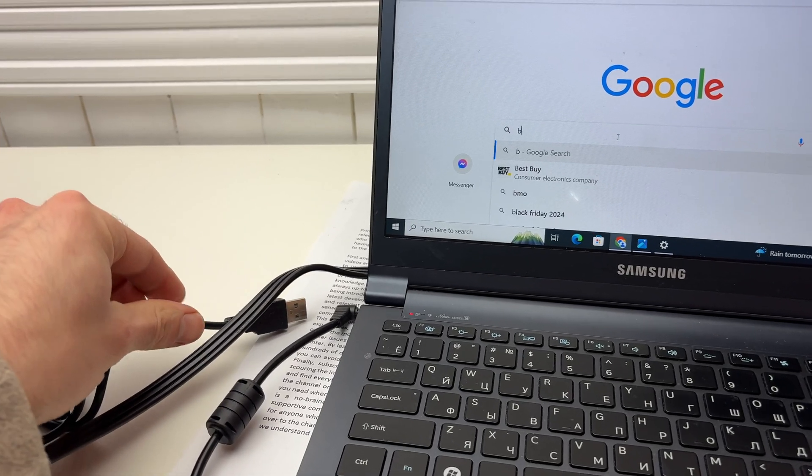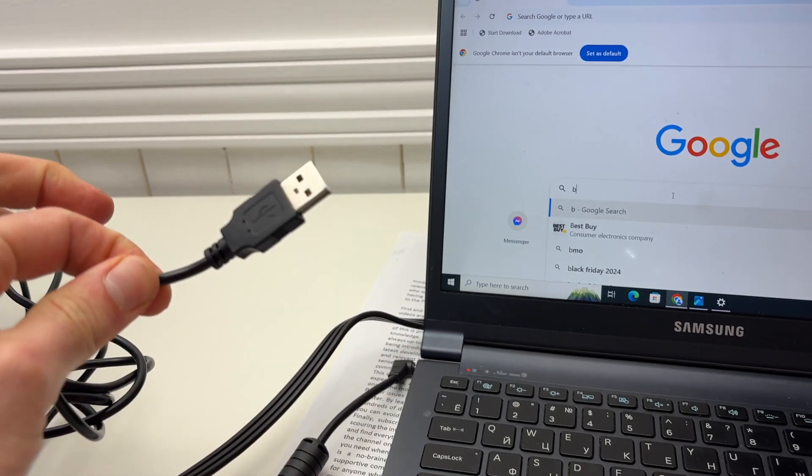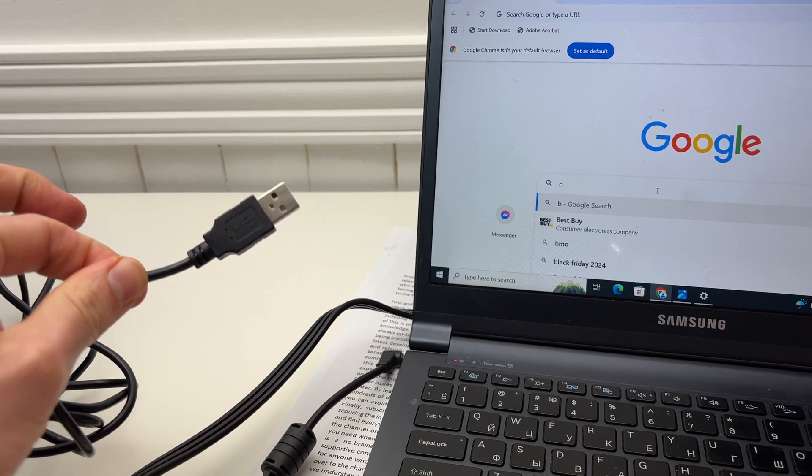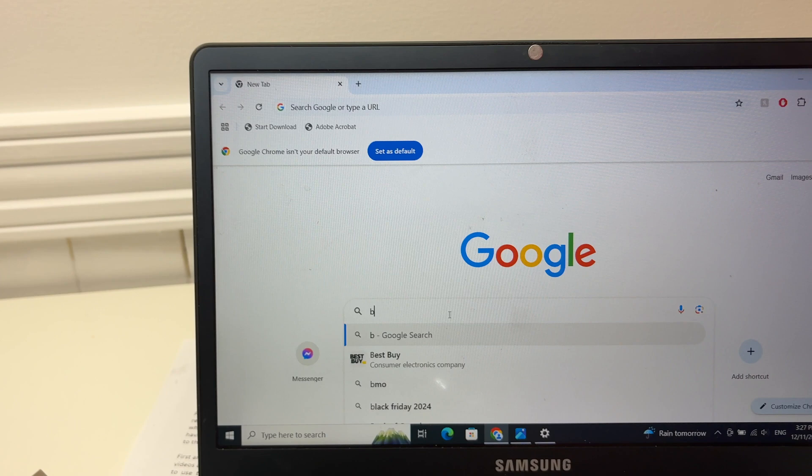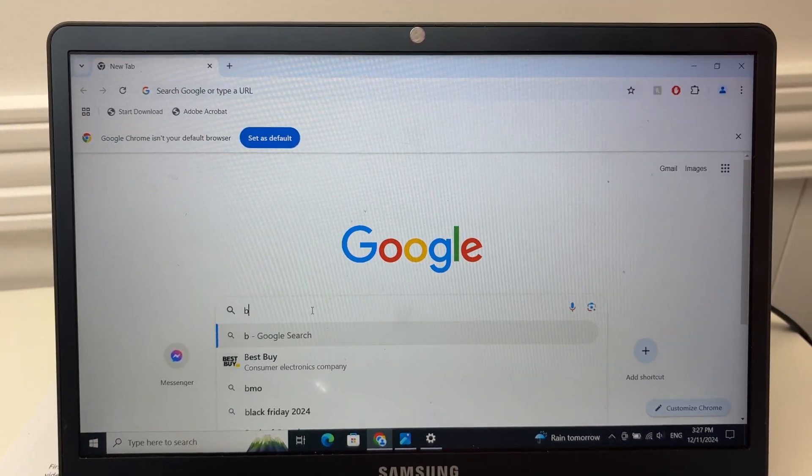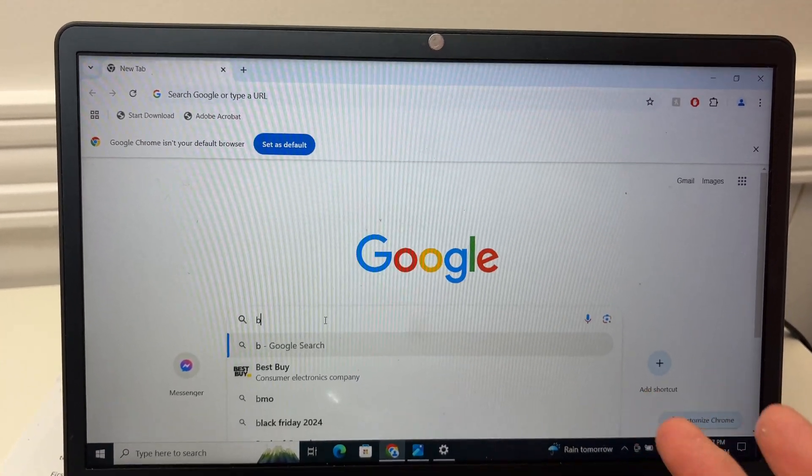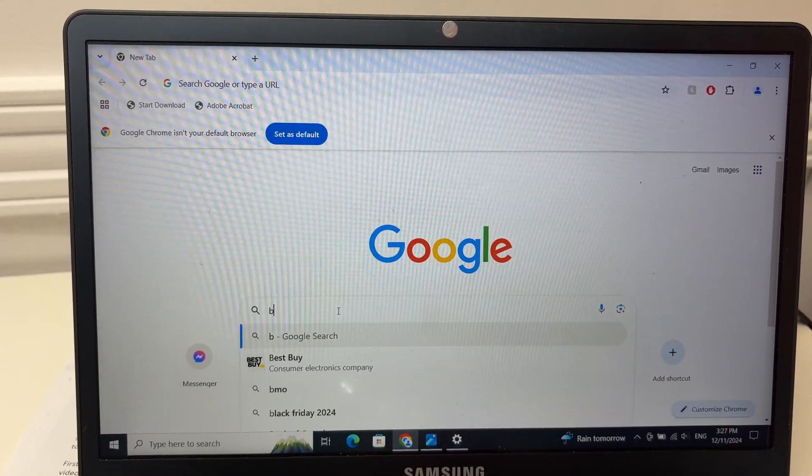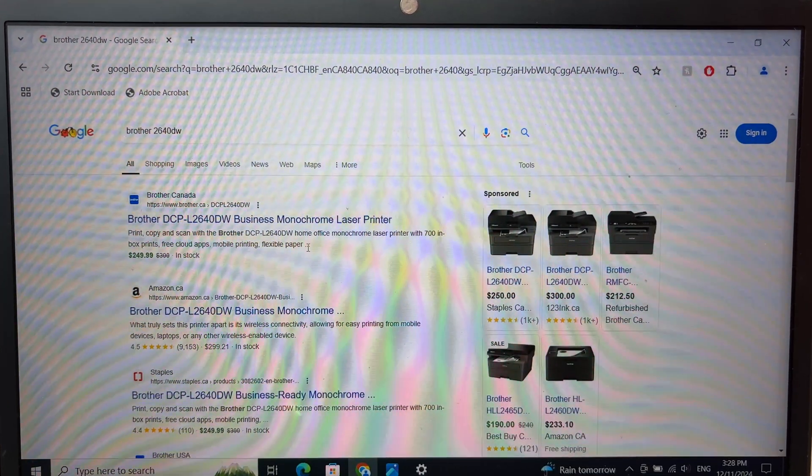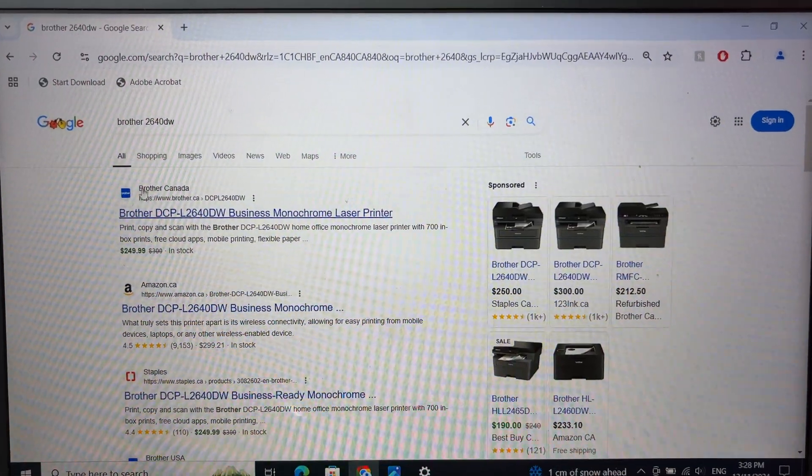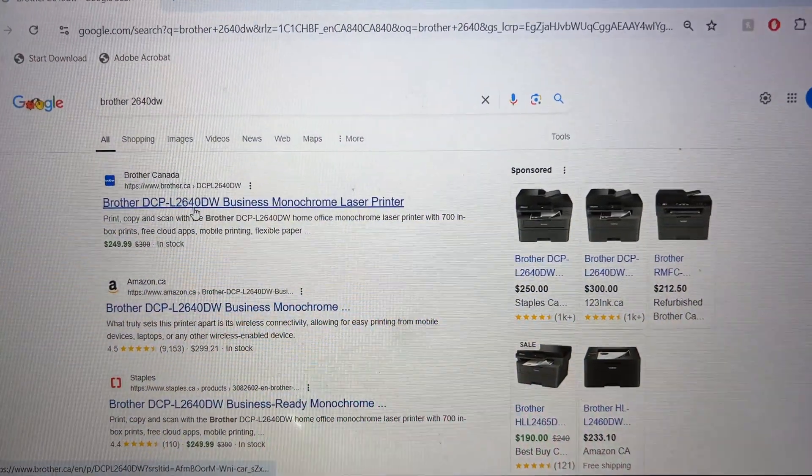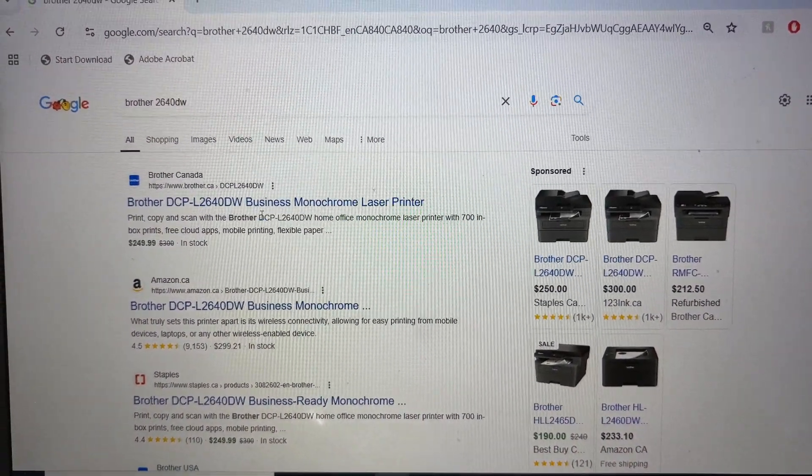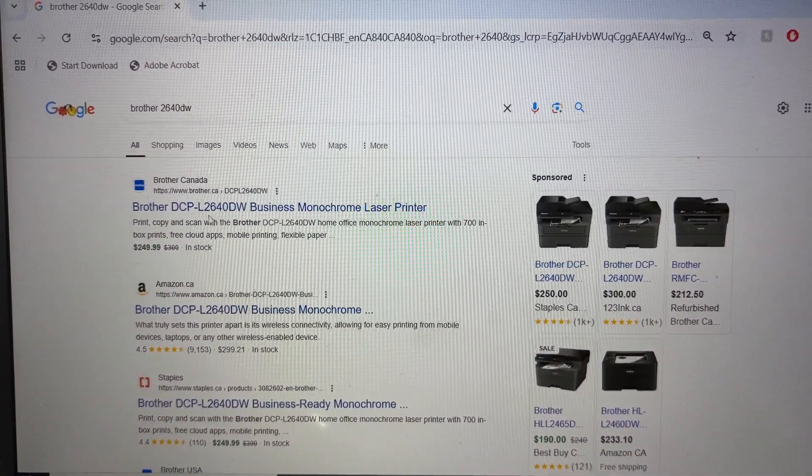Now before connecting the USB cable to your computer, just set it aside. Go on Google and you're going to type the name of the printer to download the driver. One of the first links should be the official Brother website. That's where you need to go.